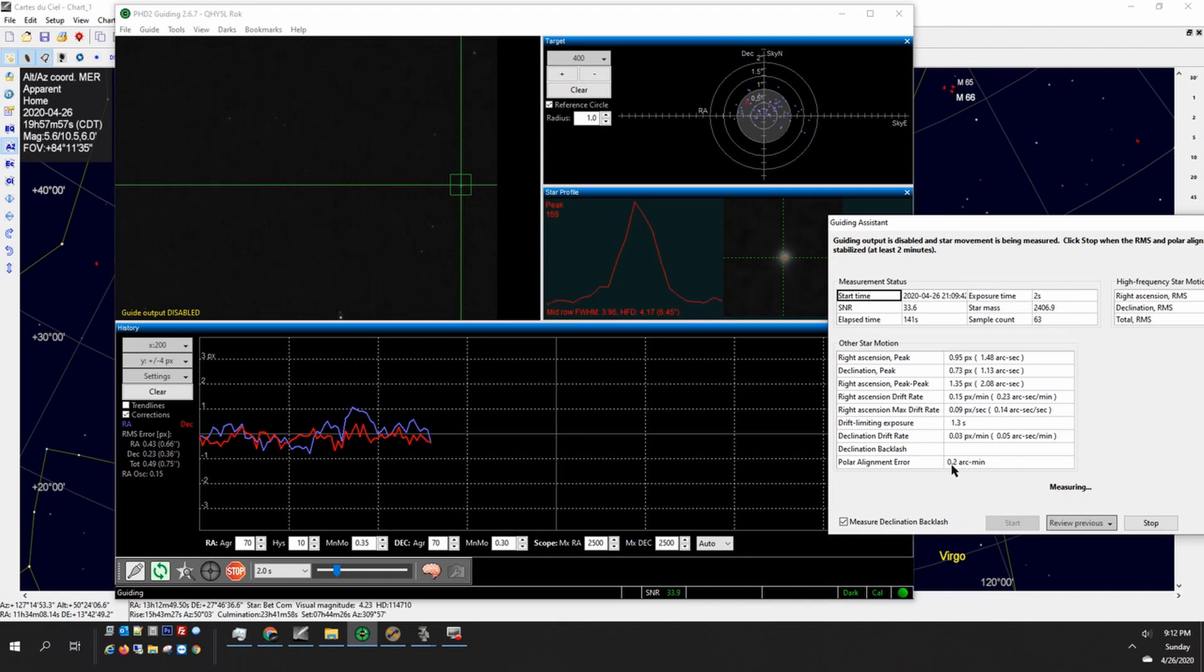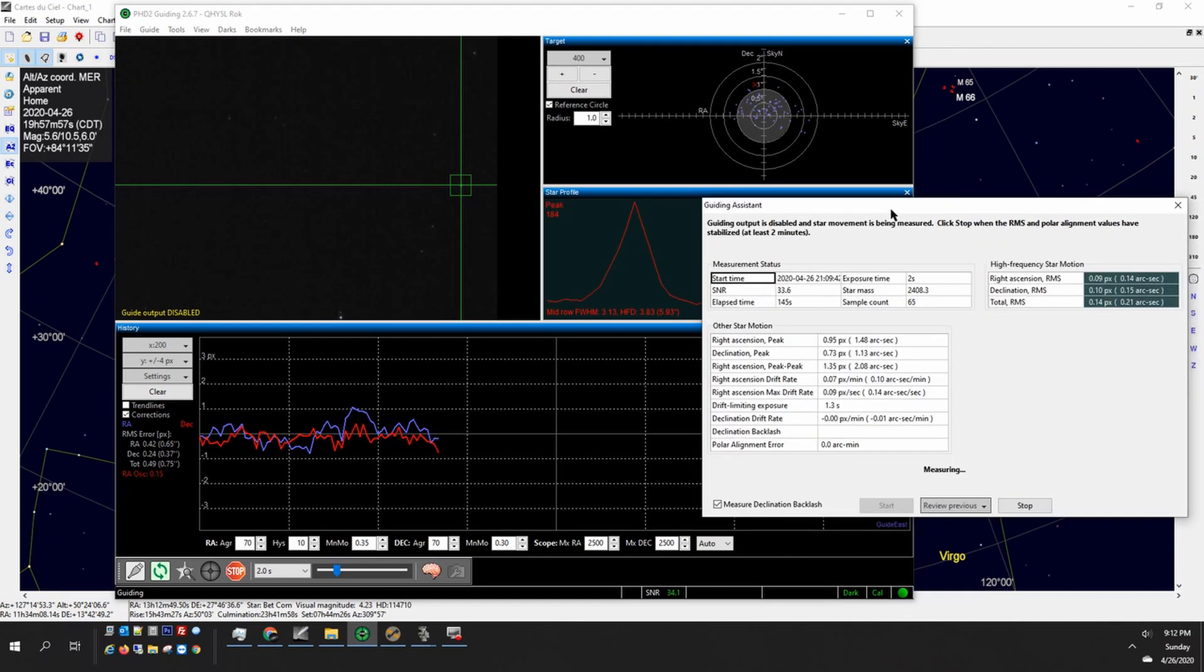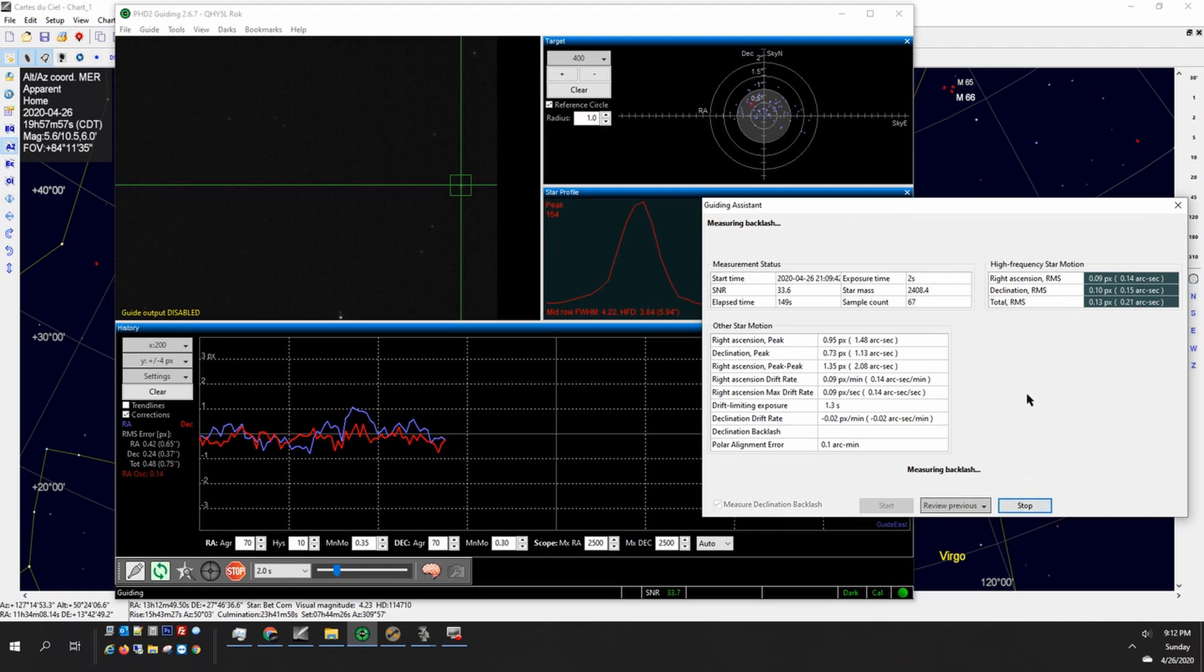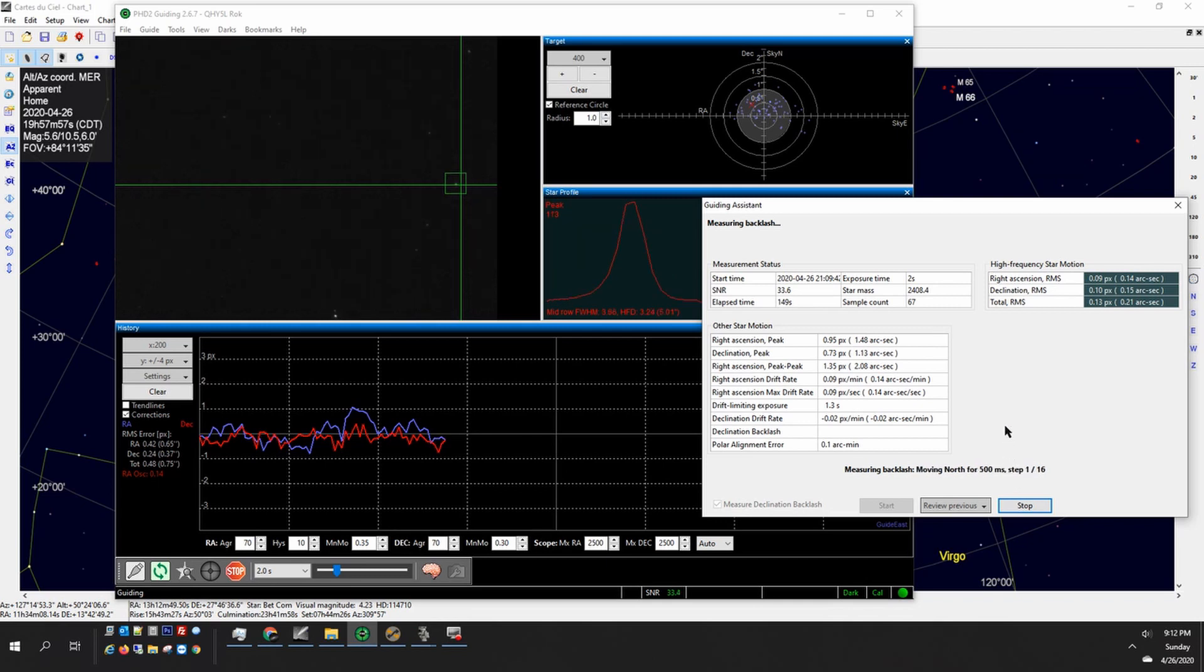If you look at the little green box up there around the guide star it's going to nudge the star north so it's actually coming off of the crosshairs just a little bit and now it's measuring the backlash so it's moving north at 500 milliseconds and it's going to do that 16 times.